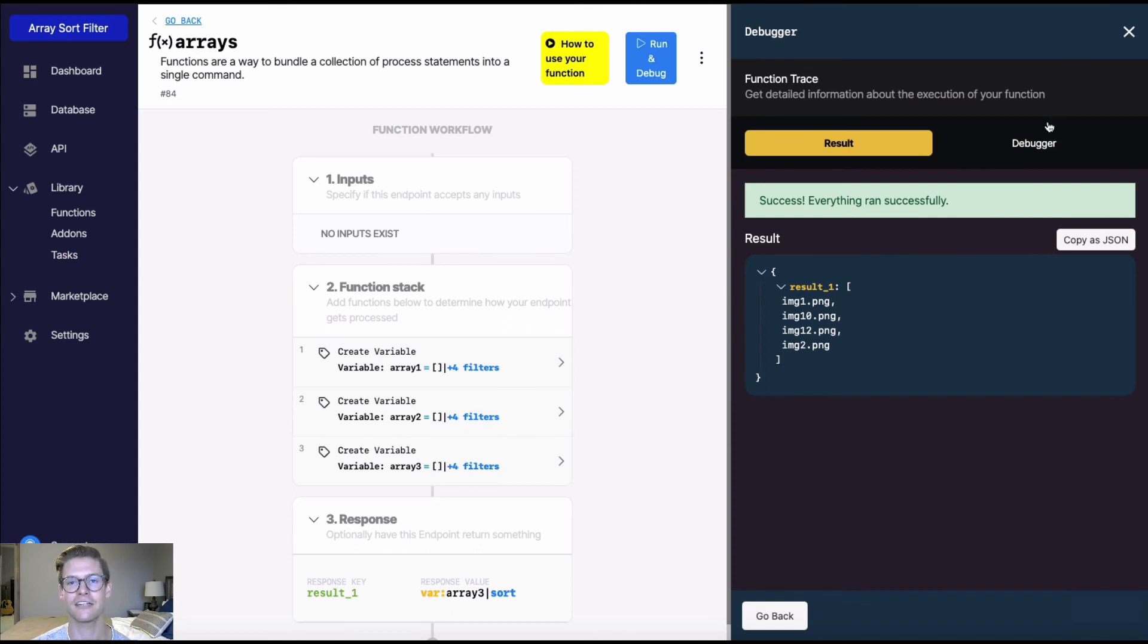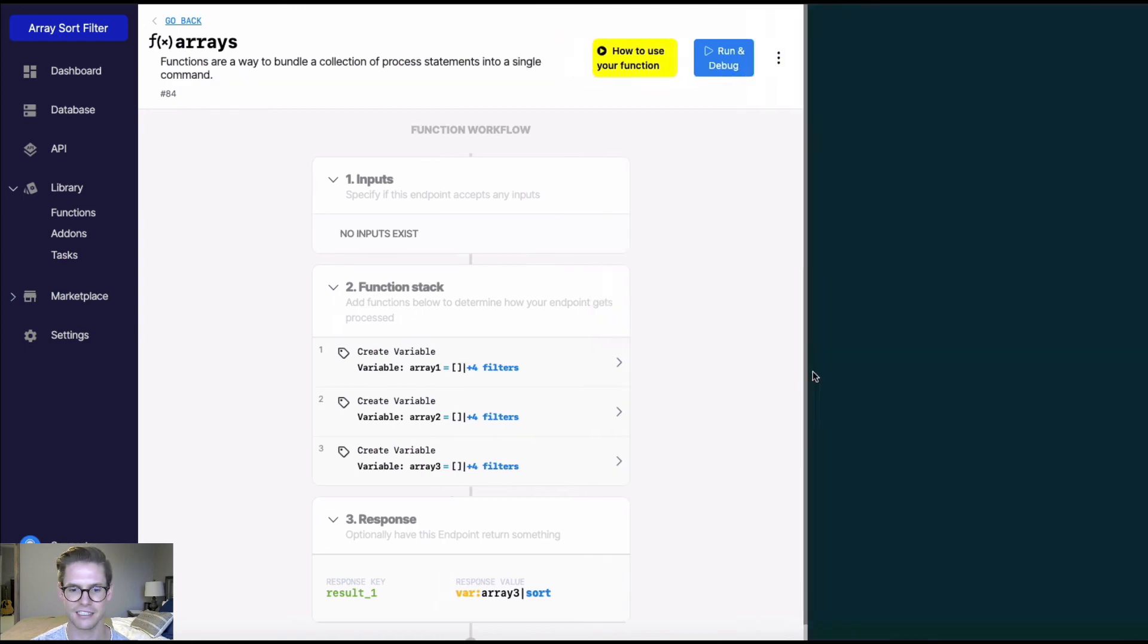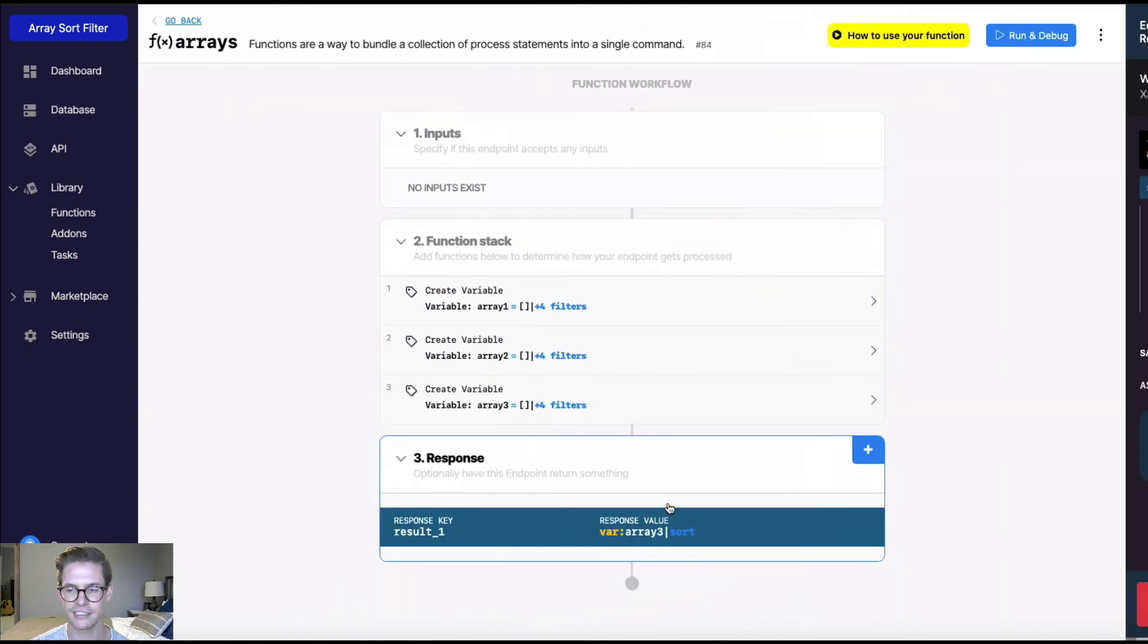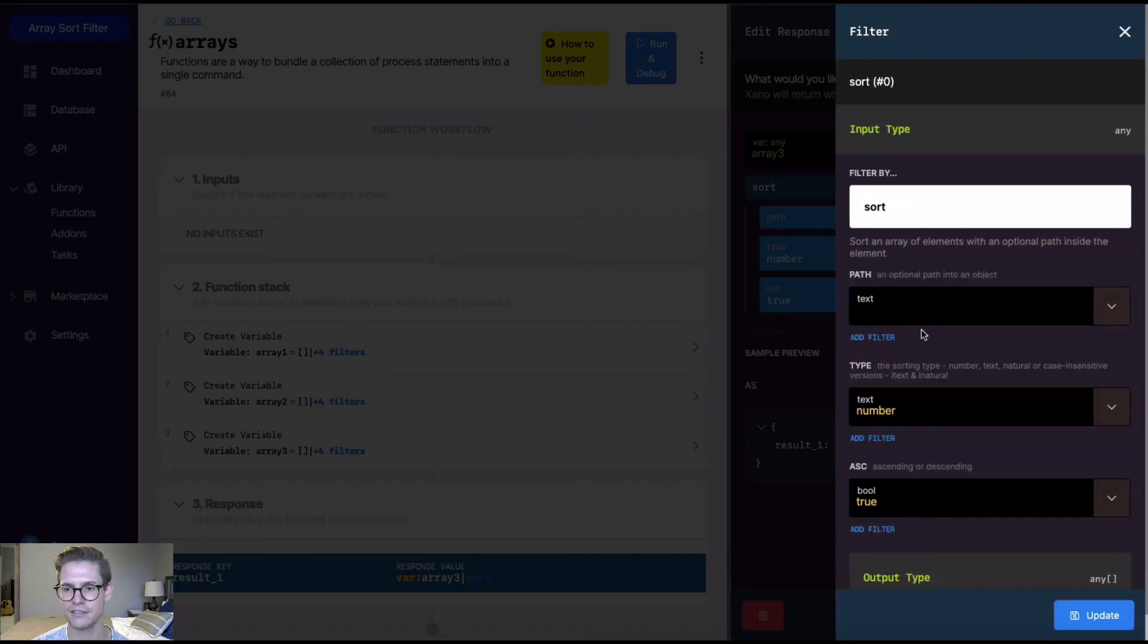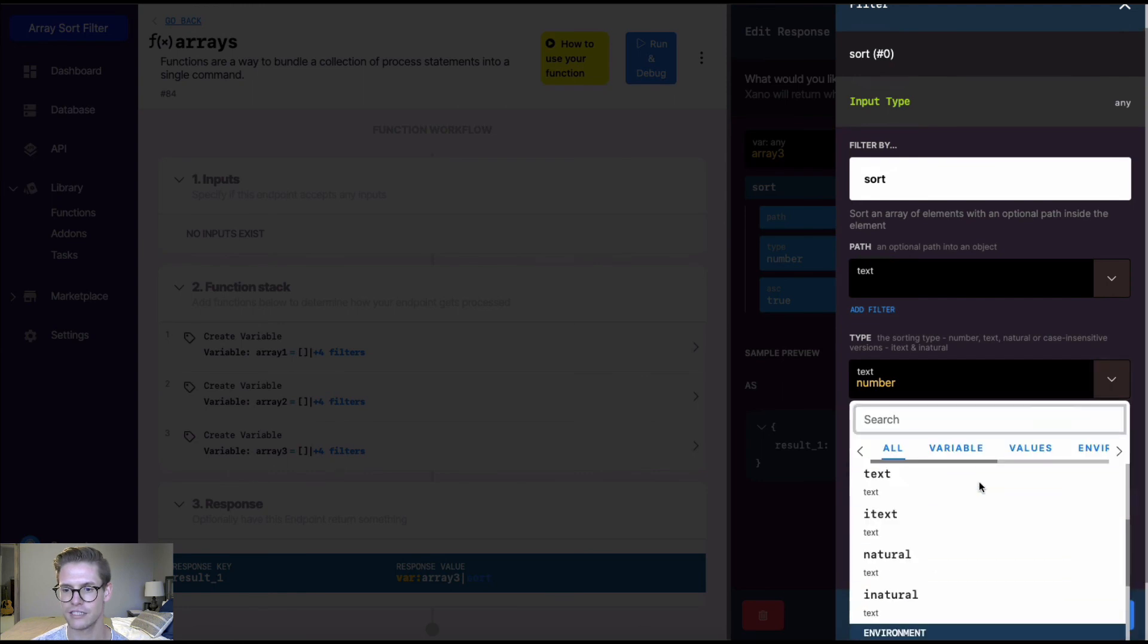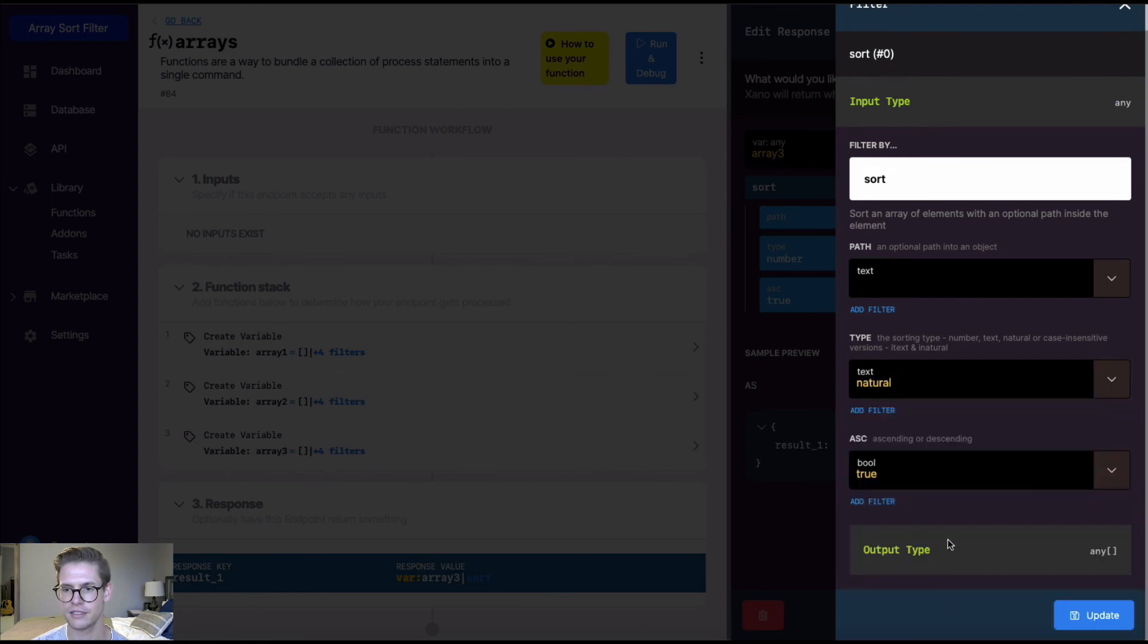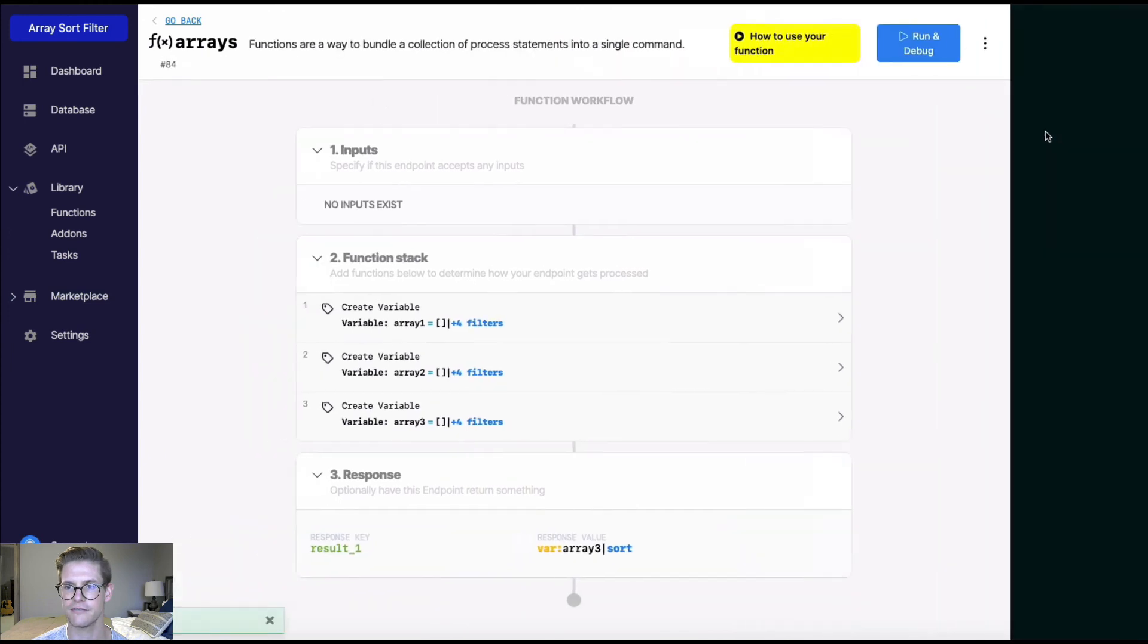So this is where natural sort type comes in because it'll sort it in a natural order, how me and you might think of it. So, for example, if I go back into this filter and change the type from number to natural and hit update and hit save.